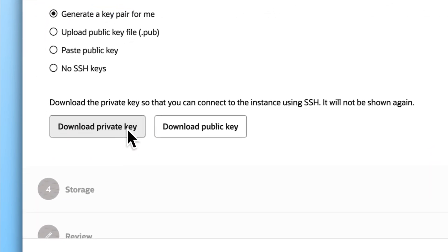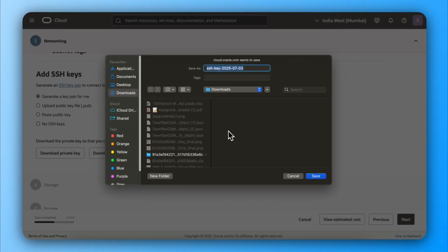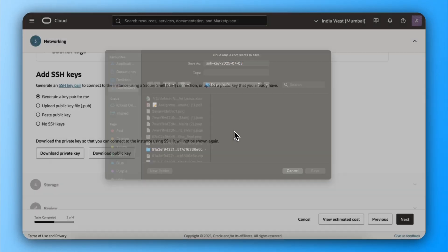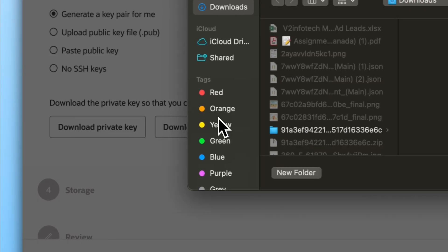Make sure to download both private key and public key and keep that securely. We will use this to log in to the server.